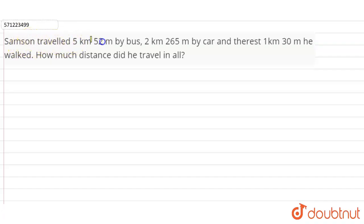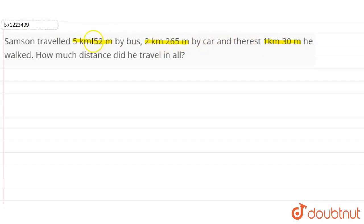Hi students, our question is: Samson traveled 5 kilometer 52 meter by bus, 2 kilometer 260 meter by car, and the rest 1 kilometer 30 meter he walked. How much distance did he travel in all? So we have to find the total distance covered by Samson.